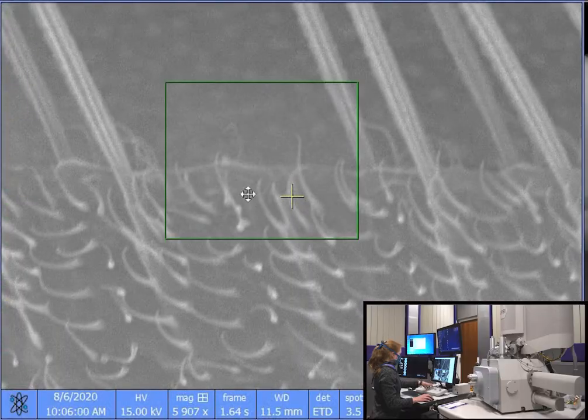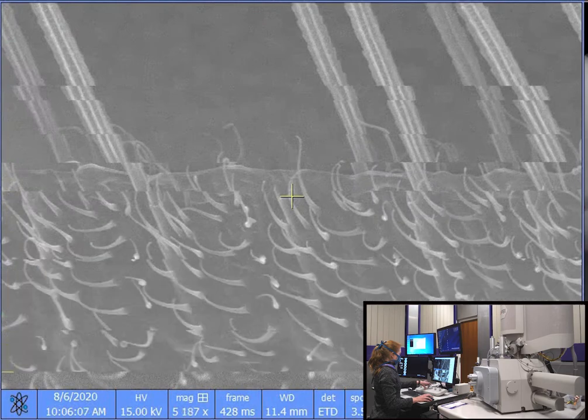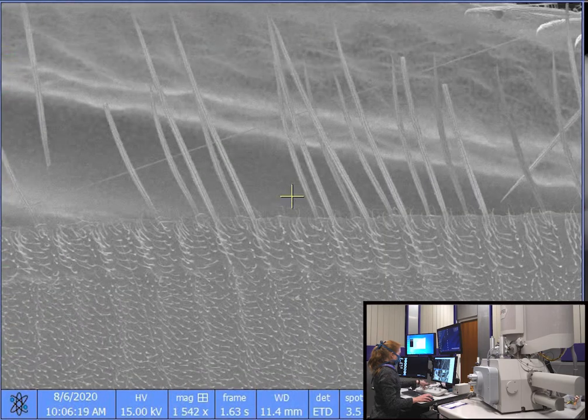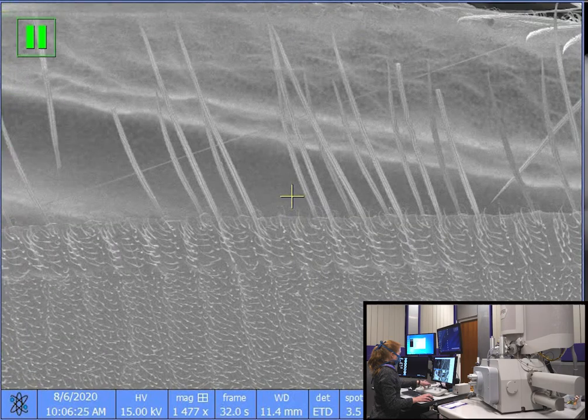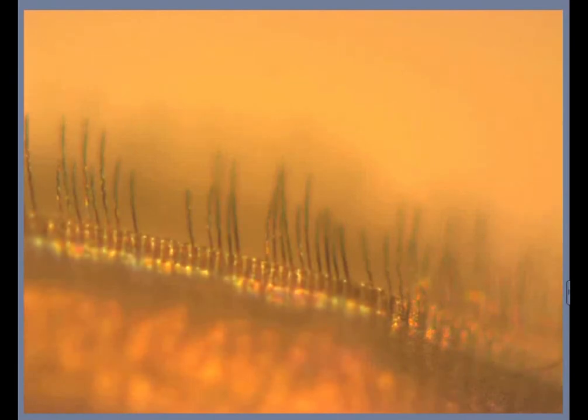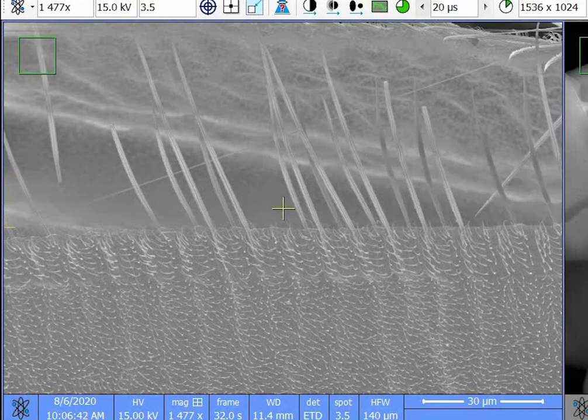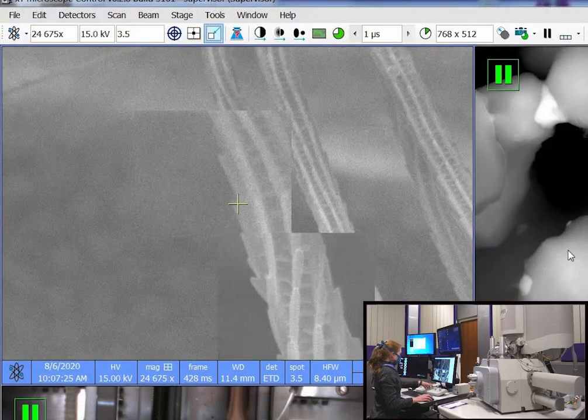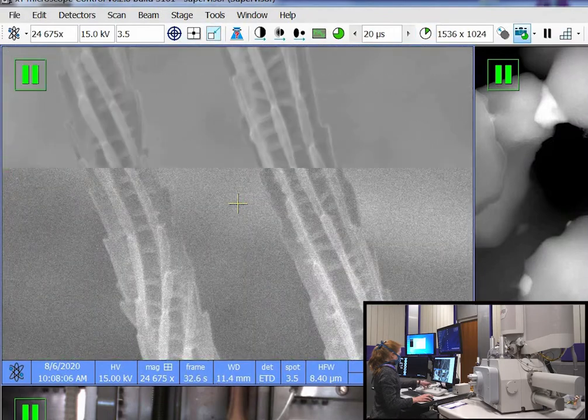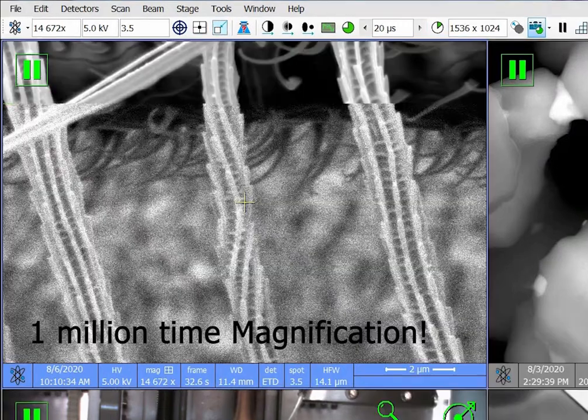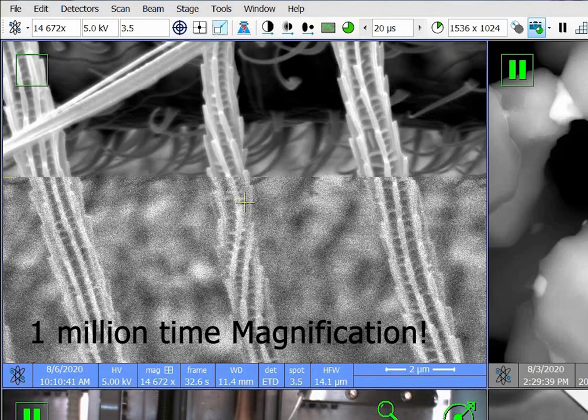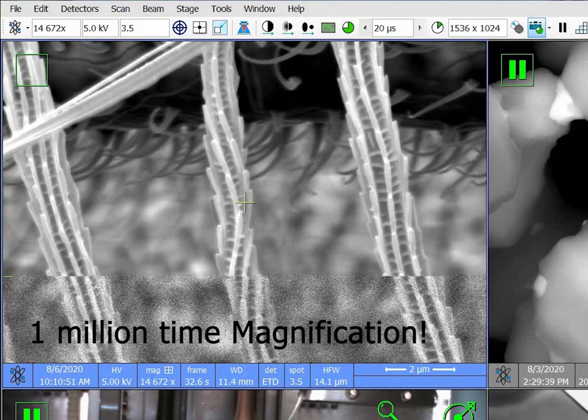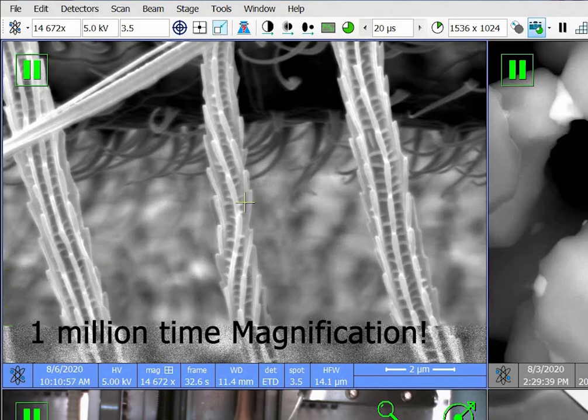This is the same fly we were looking at before. Unlike light microscopy, the signal you see in this image is from the surface of the specimen. It does not travel through the specimen. Now we can see details on the wing that we couldn't see with the light microscope. Look at the hairs on the surface of the fly's legs. With an electron microscope like this SEM, you can magnify the image up to 1 million times. This is much greater than the 2,000 times of an optical microscope.